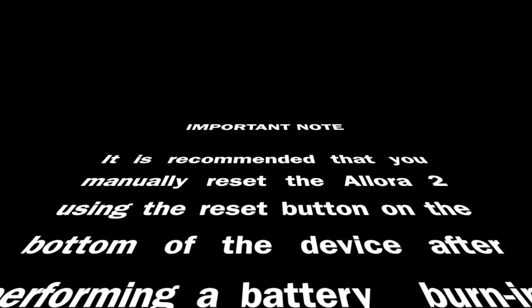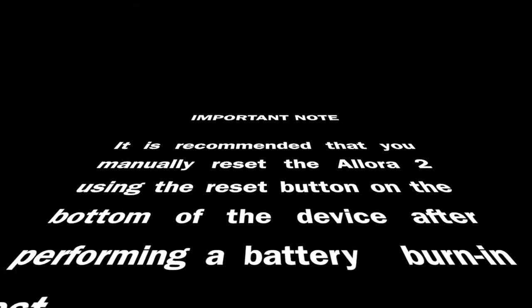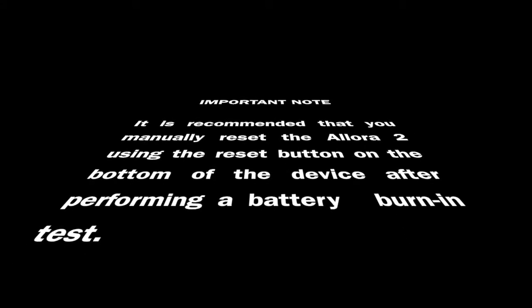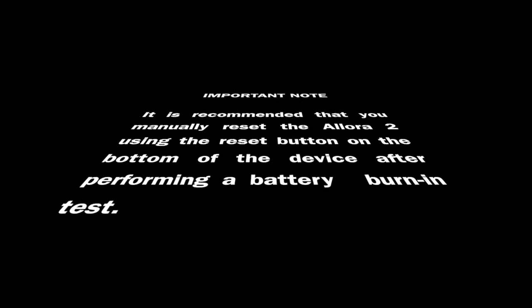Important note. It is recommended that you manually reset the Allura 2 using the reset button on the bottom of the device after performing a battery burn-in test.